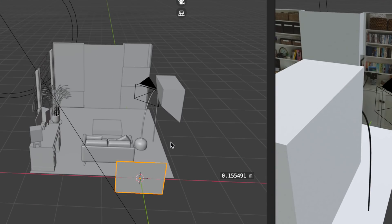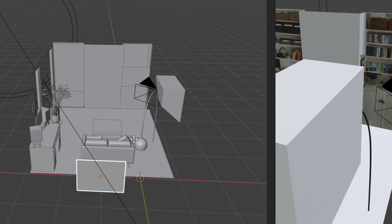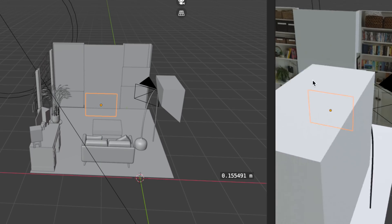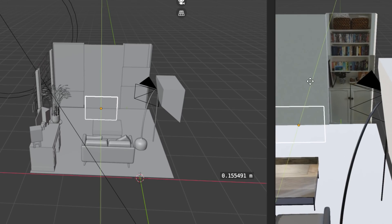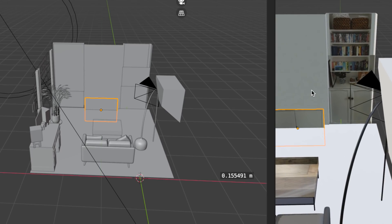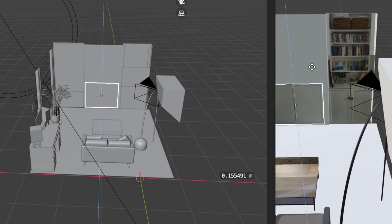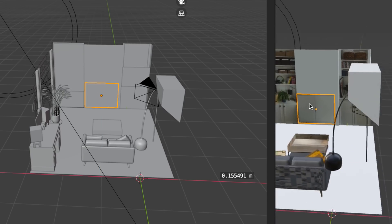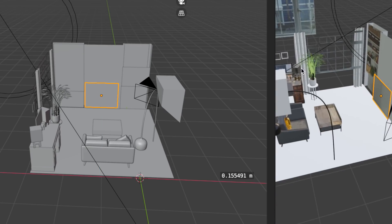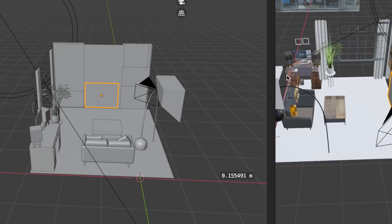I reckon the most precise way to pre-vis is with a virtual location, which I'll be making in Blender, which is some free 3D software. But modelling and texturing, even just a simple room like this, takes quite a long time. So today I want to show you a faster, simpler way to pre-vis without spending any money.